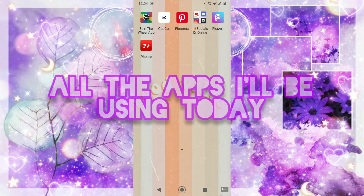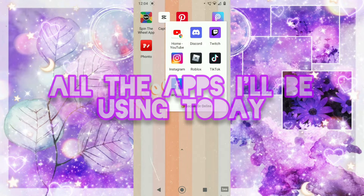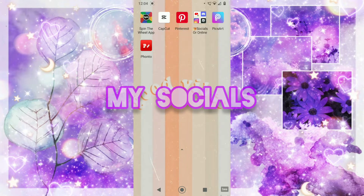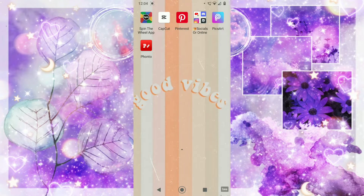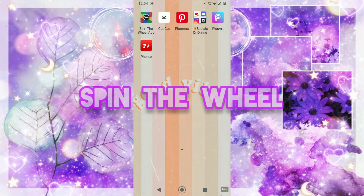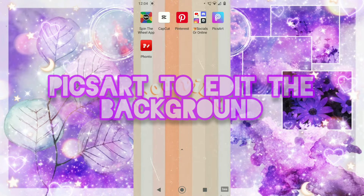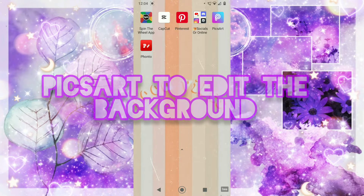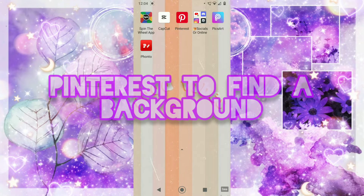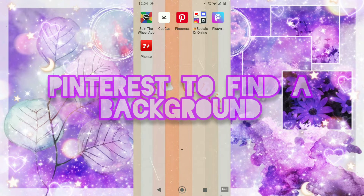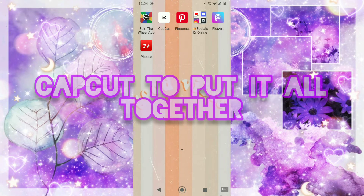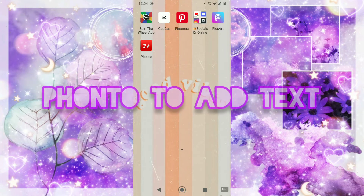These are all the apps I'll be using today. These are my socials which I'll be using just to screenshot the intro. I'll be using the Spin the Wheel app, which is just an app that I already had for other occasions. I'll be using PixArt to edit the background, Pinterest to find a background, CapCut to put the whole intro together, and Fonto for adding the text.